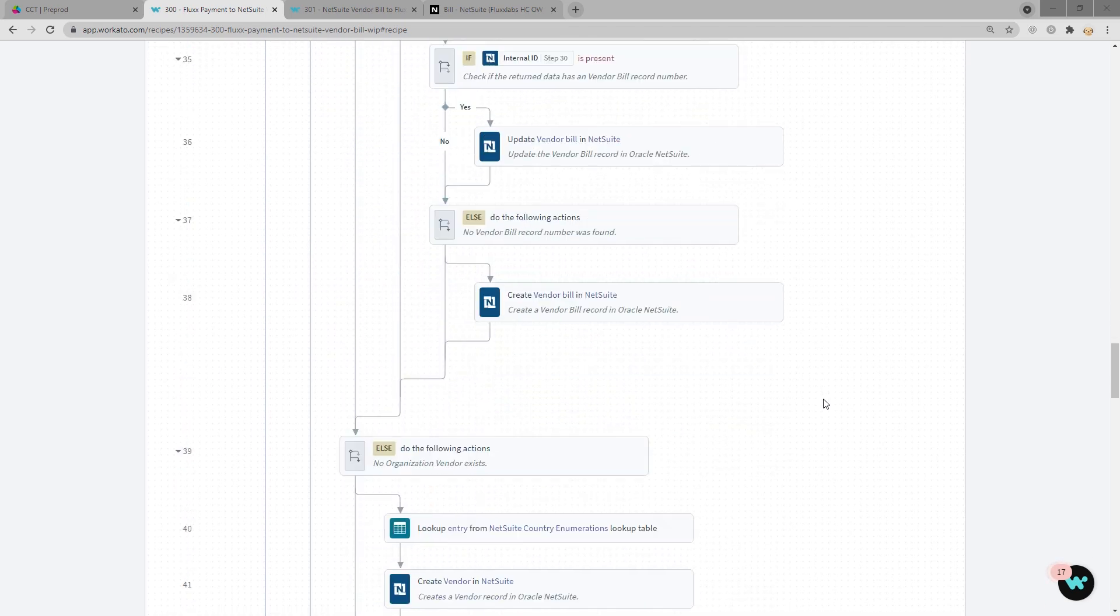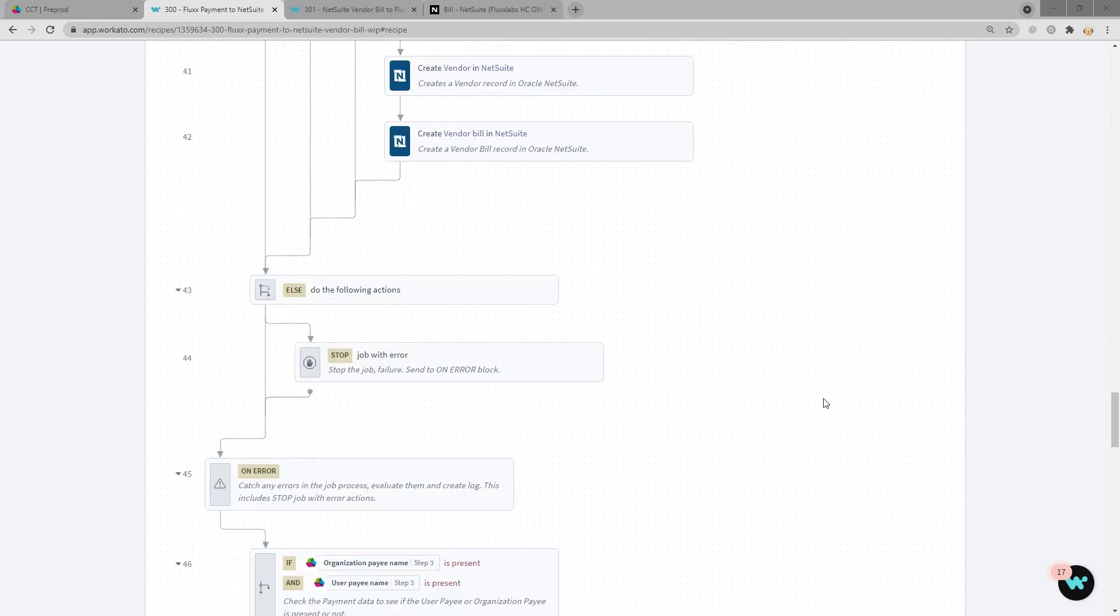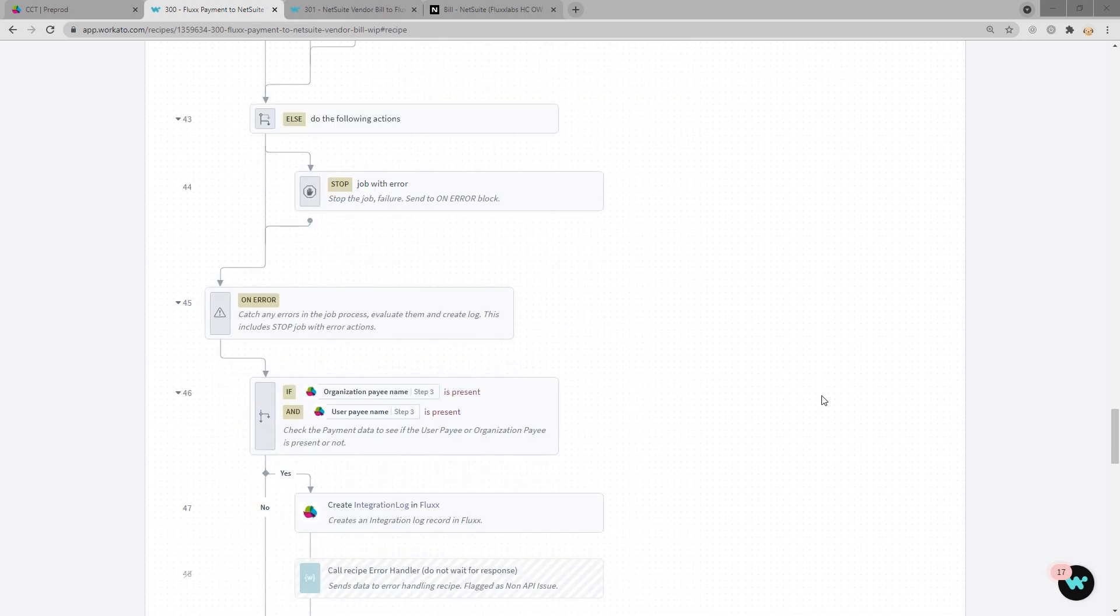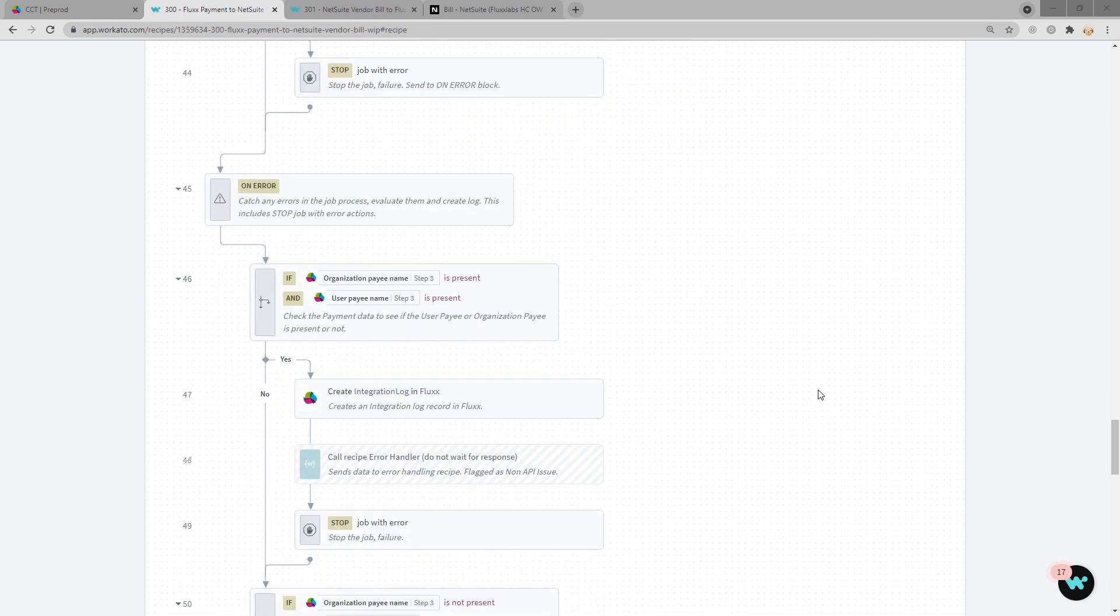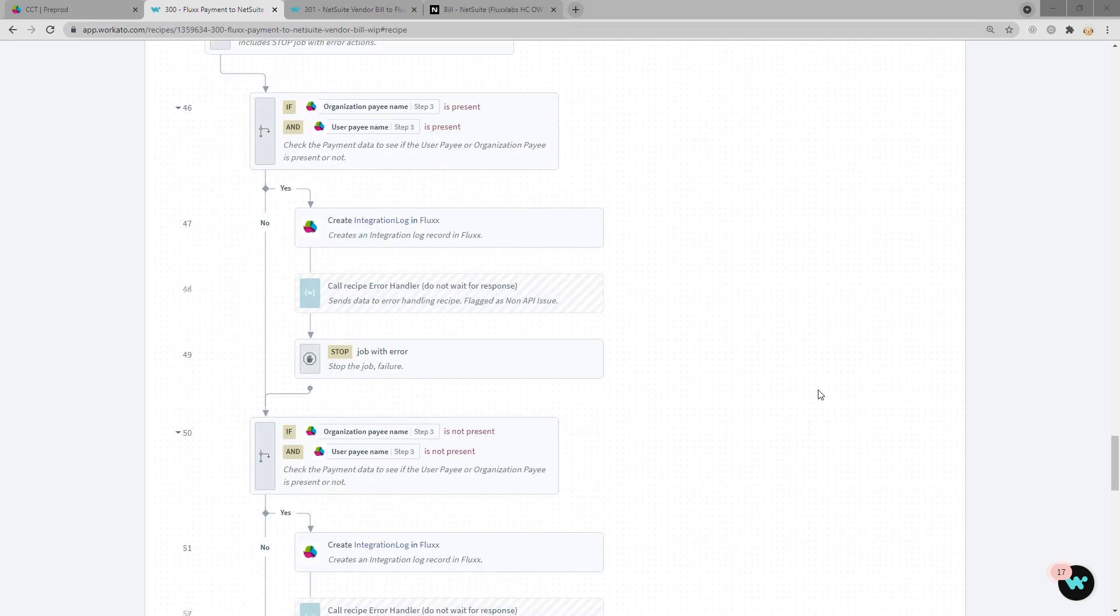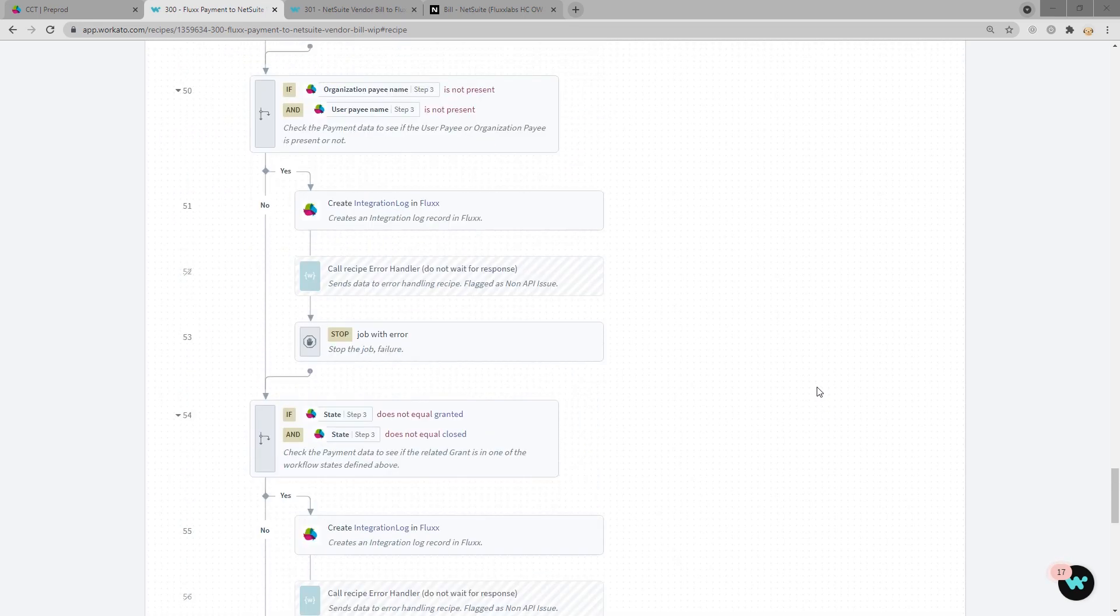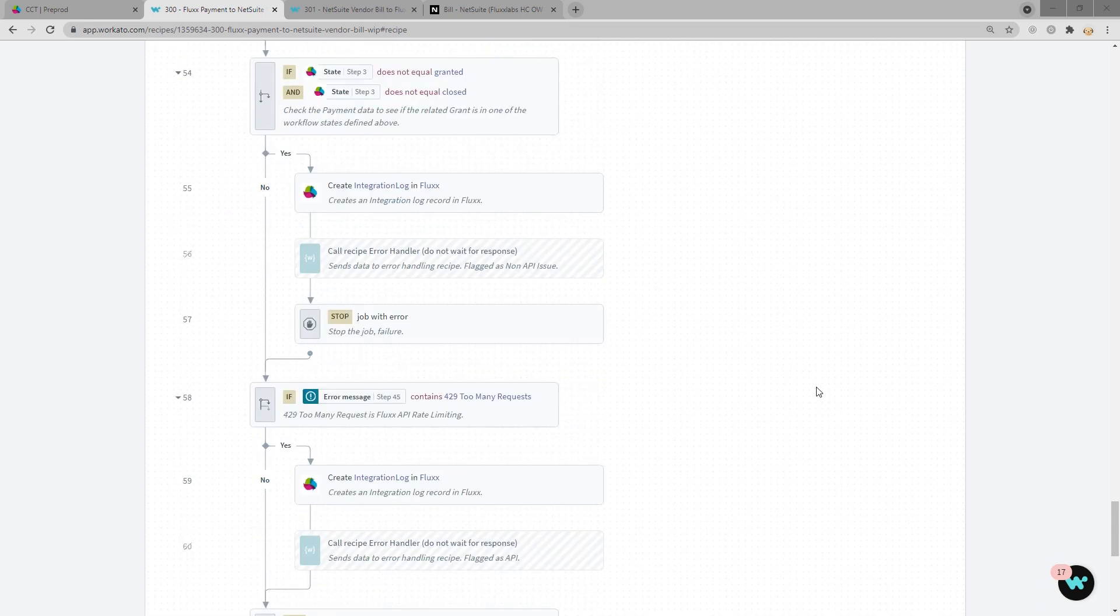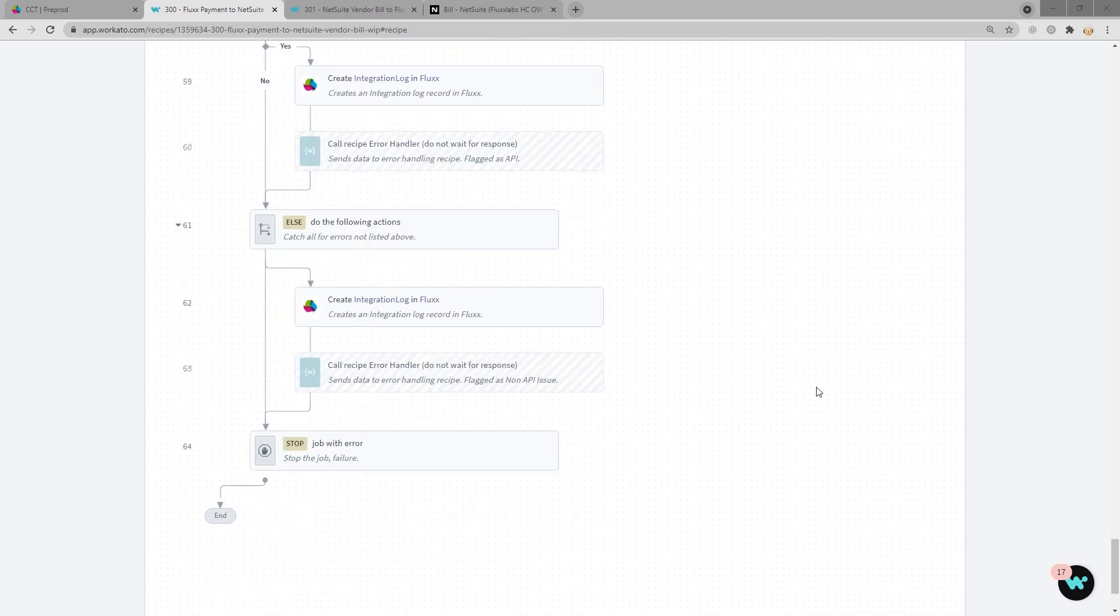At the end of user payee, we do some validation and error checks and make sure that that appears on the integration log card. If you don't have your integration log card turned on, you can contact your CSM. And that concludes the recipe for sending payment information from Flux to NetSuite.